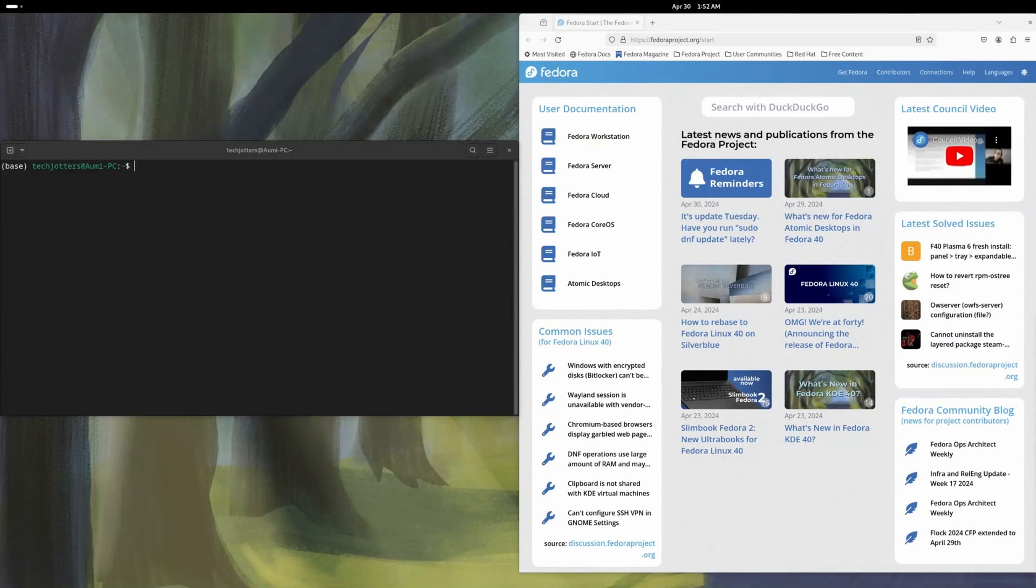Welcome to TechJotters again. Today I'm going to show you the process to install DaVinci Resolve free version on Fedora 40. Fedora 40 is the newest Fedora version just released and it's very nice and stable distribution. So far I use it.